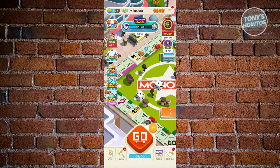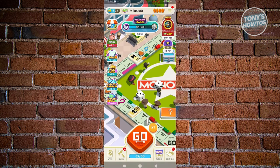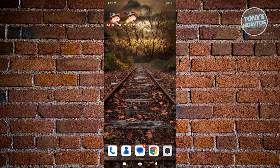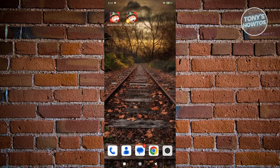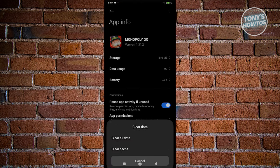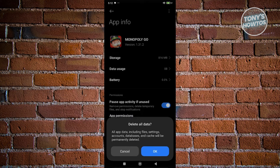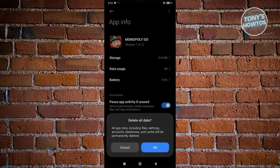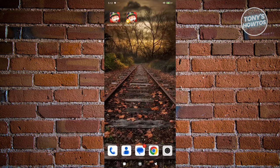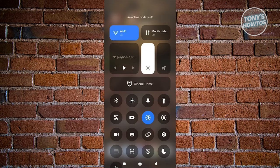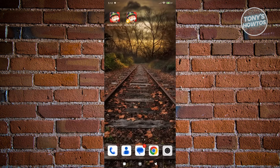When you exit Monopoly Go while still in airplane mode, press and hold on the app, click on the eye icon, click on clear data, then clear all data, and click okay.